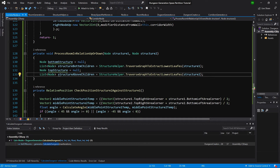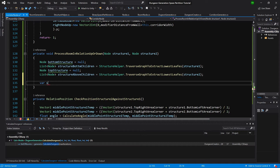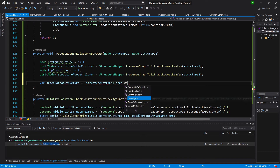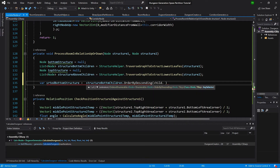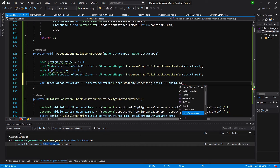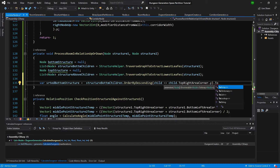So var sorted bottom structure equals the structure below or structure bottom children ordered by descending, such as child dot top right area corner dot y, and to list.